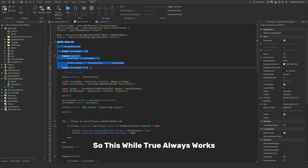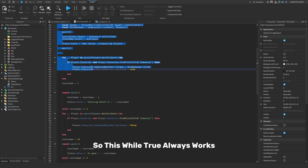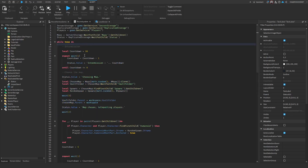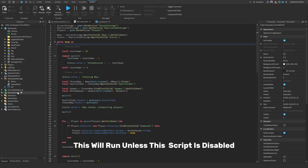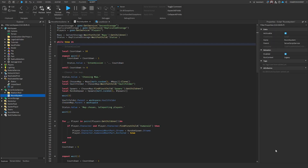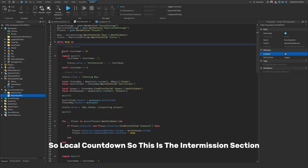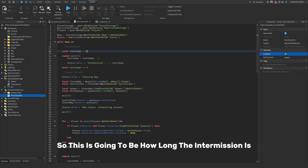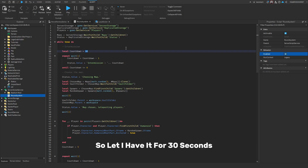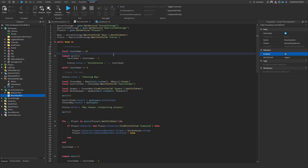This while true loop always runs no matter what, unless the script is disabled. So, local countdown — this is the intermission section. This is going to be how long the intermission is. I have it set for 30 seconds. This is just the countdown value.